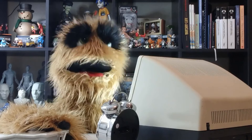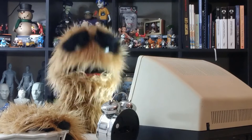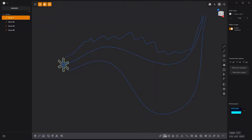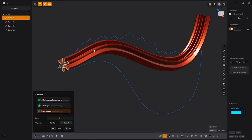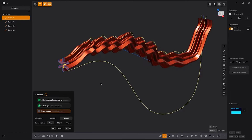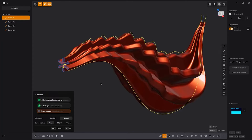Floyd here with a quick look at using guides with the sweep tool in Plasticity. Start by selecting the face or curve you'd like to sweep, activate the sweep tool, then select the spine to sweep along. For more control, you can select additional curves to use as guides to define the shape of the sweep. Use this option to maximize the power of sweeping in Plasticity.